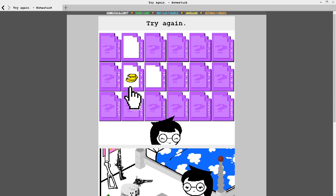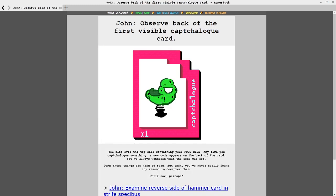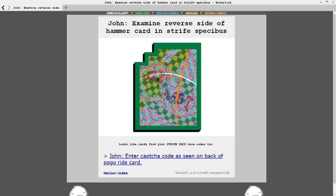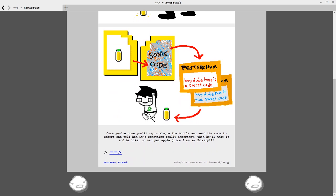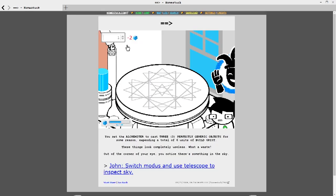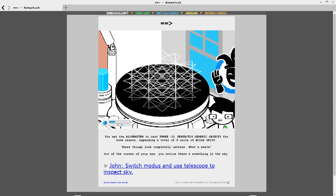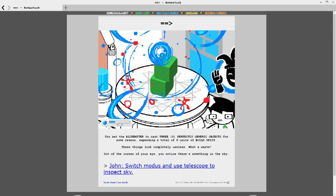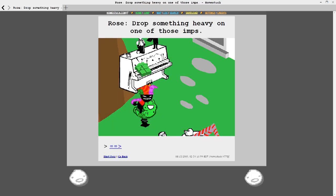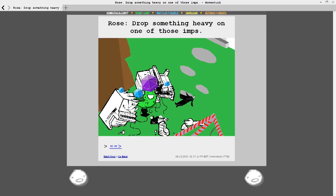While an object is stored on a captchalogue card, a code is written on the back. This is a unique identification for that specific object, distorted much like a captcha. Hence, captchalogue. These codes are used in Homestuck's version of alchemy, which, in video game terms, is a crafting system. Using alchemy, you can duplicate any object, as long as you know its code and as long as you have enough grist, which is an abstract building material obtained by killing monsters.